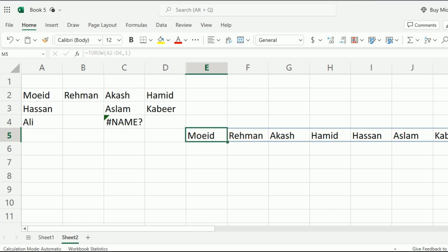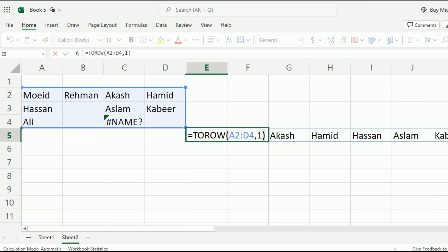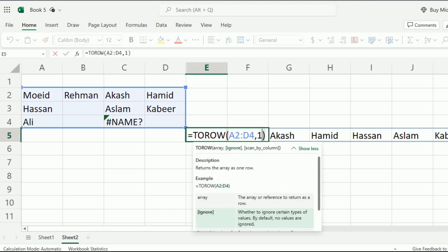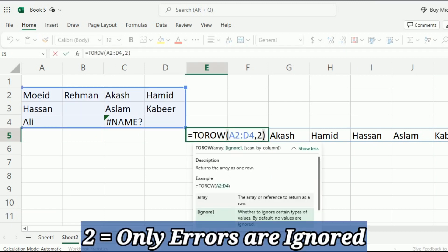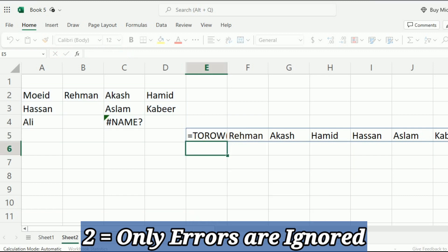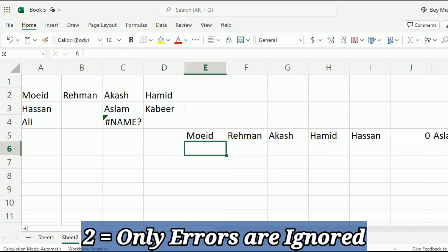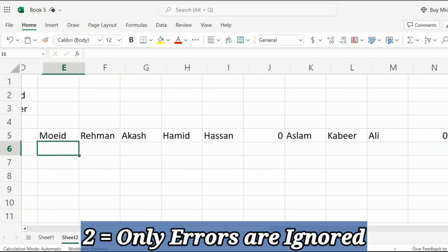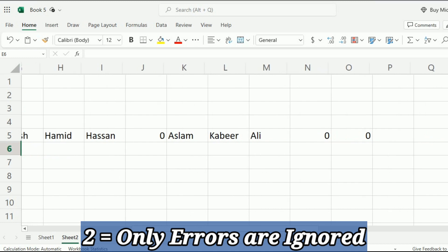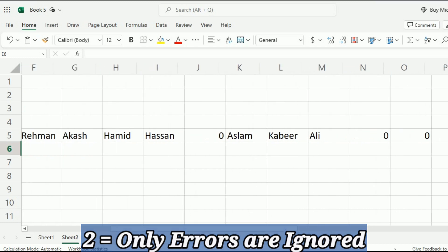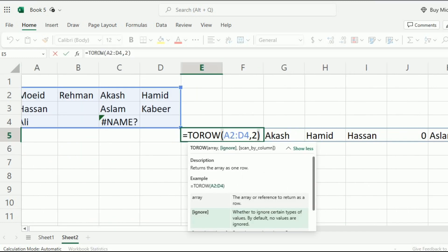To remove this error, I am going to specify another thing, that is to write 2 over here. If I write 2, you can see that the error is removed, but the empty cells are still in the list.